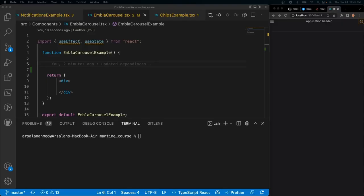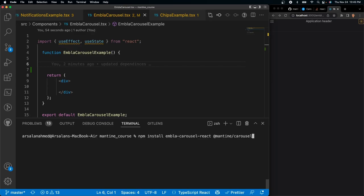So for this to work, we need to install a couple of dependencies. We're going to have to install two dependencies, which is going to be `embla-carousel-react` and `@mantine/carousel`. Mantine carousel is just based upon Embla carousel, like I said earlier, so go ahead and install those.